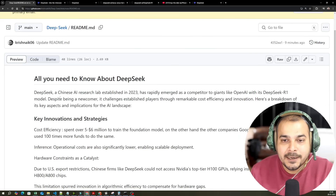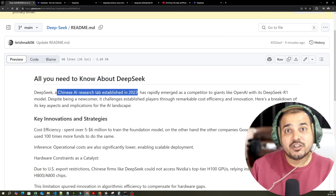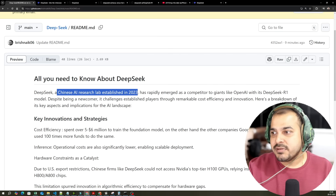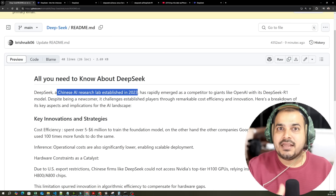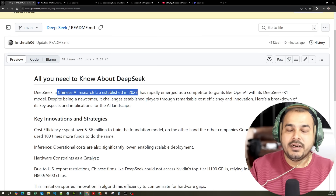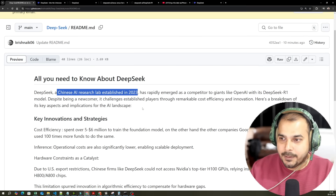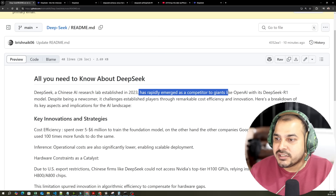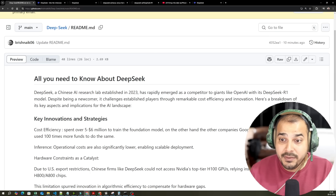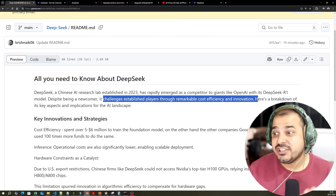So what exactly is DeepSeek? It's a Chinese AI research lab established in 2023, and they have actually taken this particular project as a side project. It's a quant company — a quant company basically means you have people who are very much expert in mathematics, physics, and all these hardcore problems, where they have probably done PhDs. That is the reason they could crack this problem. It has rapidly emerged as a competitor to giants like OpenAI with the DeepSeek R1 model, despite being a newcomer, challenging established players through remarkable cost efficiency and innovation.